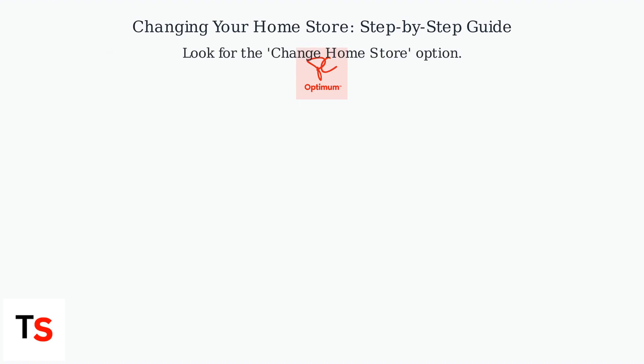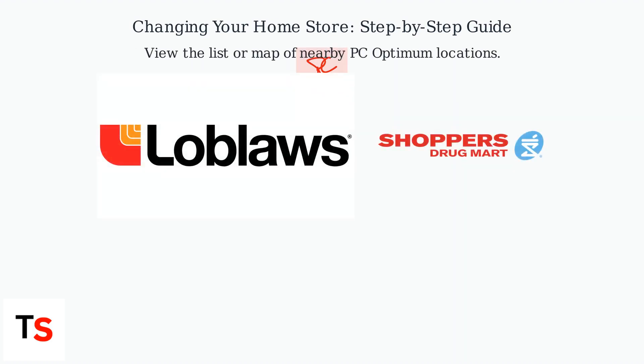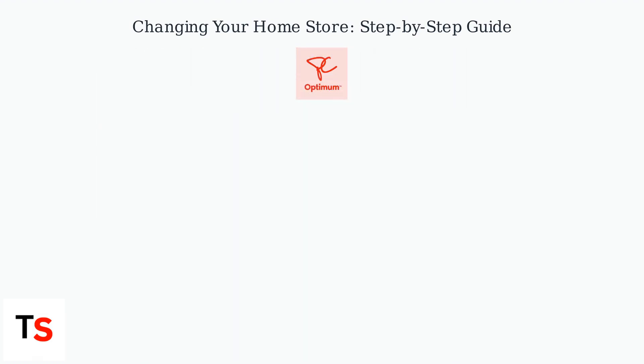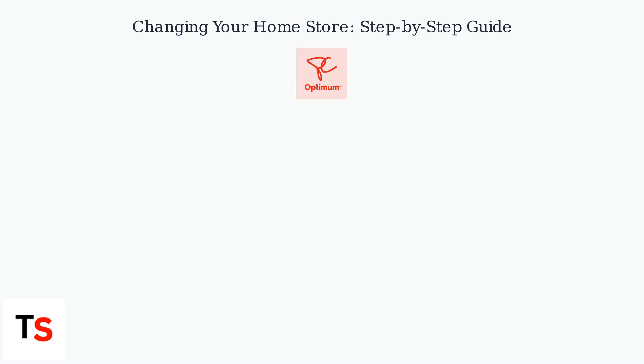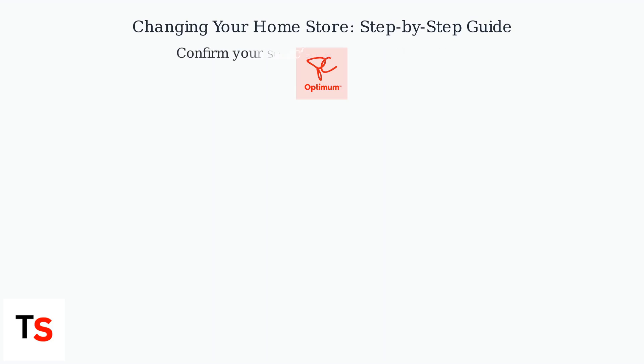Look for an option like Change Home Store. You'll then see a list or map of nearby PC Optimum locations. Choose your preferred store, confirm your selection, and you're done.